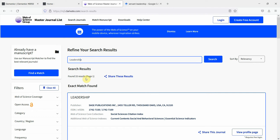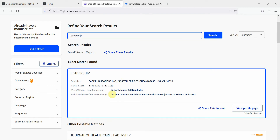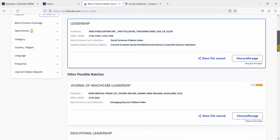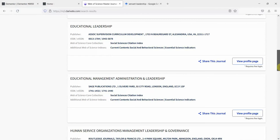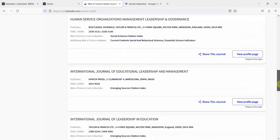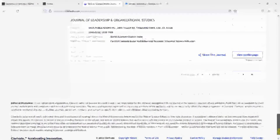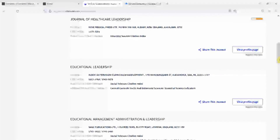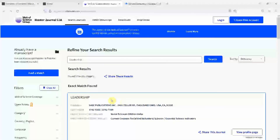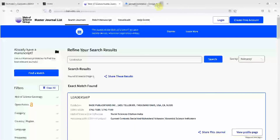Here are 33 results on page one. Leadership, published by Sage Publications, is an impact factor journal because it is indexed in the Social Sciences Citation Index. Similarly, you've got Healthcare Leadership, Educational Leadership, Educational Management Administration and Leadership, and so on. You've got all the leadership journals you are looking for. This will also help you find relevant literature if you go on to the journal page — simply search in Google for the leadership journal by Sage.